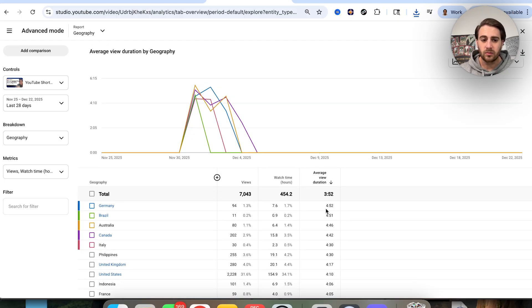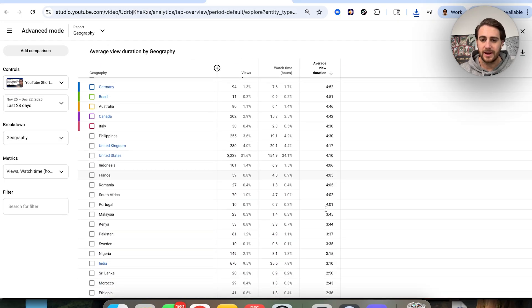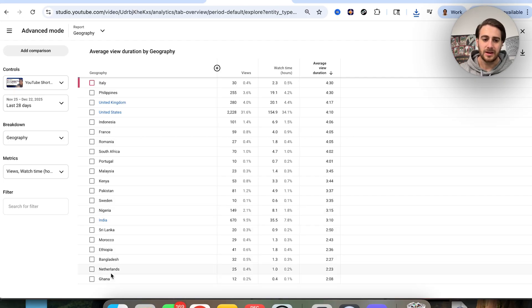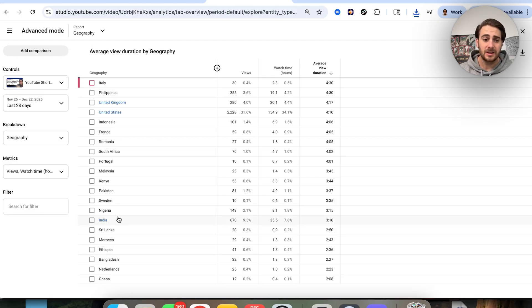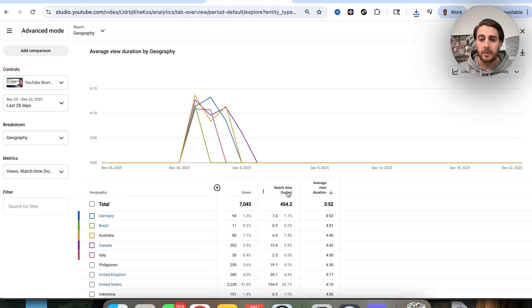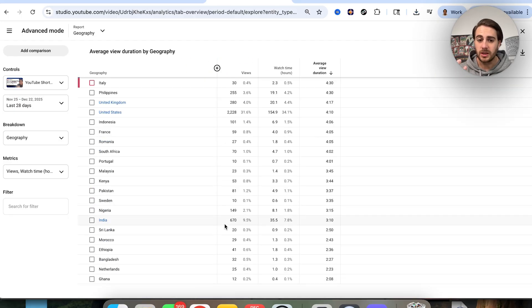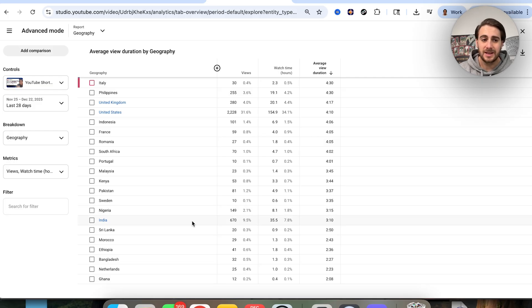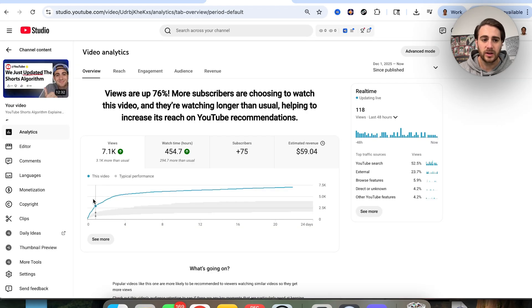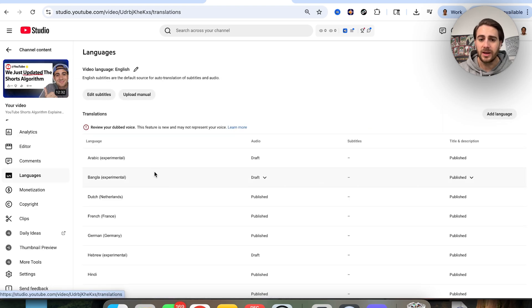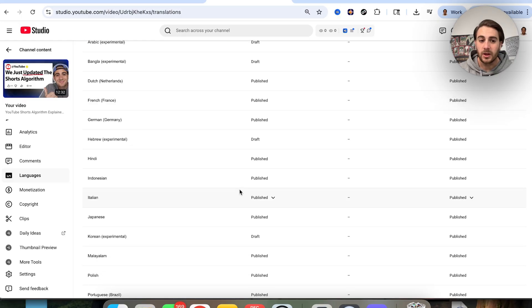For example, my average is 3:52. Scrolling down, I can see countries dragging that down — Ghana, the Netherlands, Bangladesh, Ethiopia, Morocco, Sri Lanka, India, Nigeria, Sweden, Pakistan, and Kenya are all below my typical average view duration. I then want to find which of these is getting the most reach — for me it's Nigeria and then India. I come over into Languages to see whether I'm publishing in a language hitting these people, and Hindi is what's reaching India.